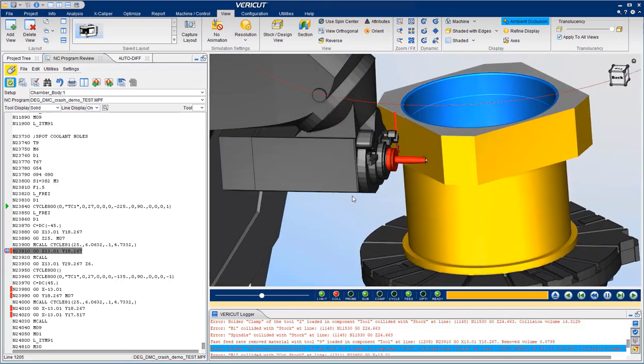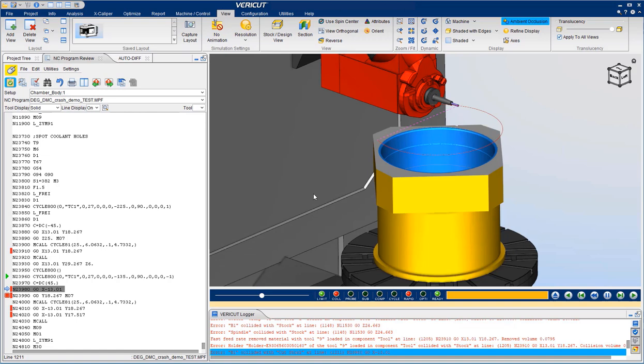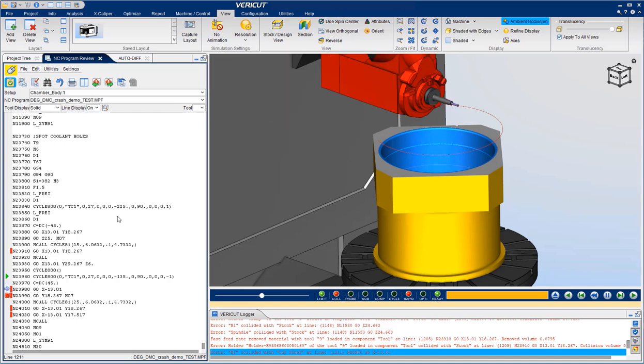This next crash is a positioning error that would easily be missed without VeriCut machine simulation. The machine was not retracted before rotating the work plane with Cycle 800. It's really nice to find these programming errors while programming rather than causing a crash on the shop floor.